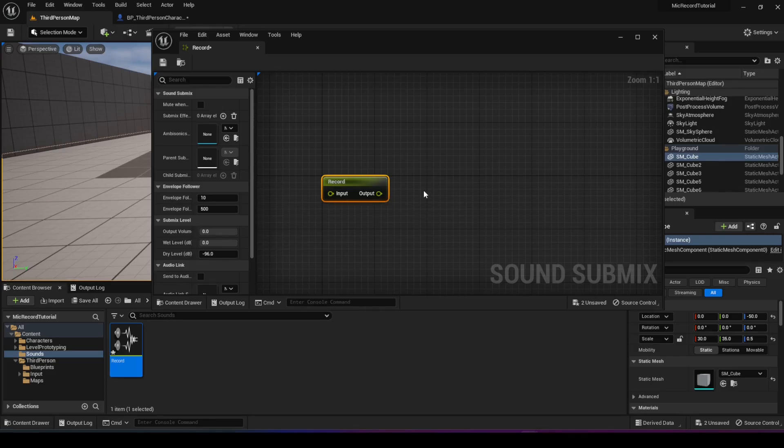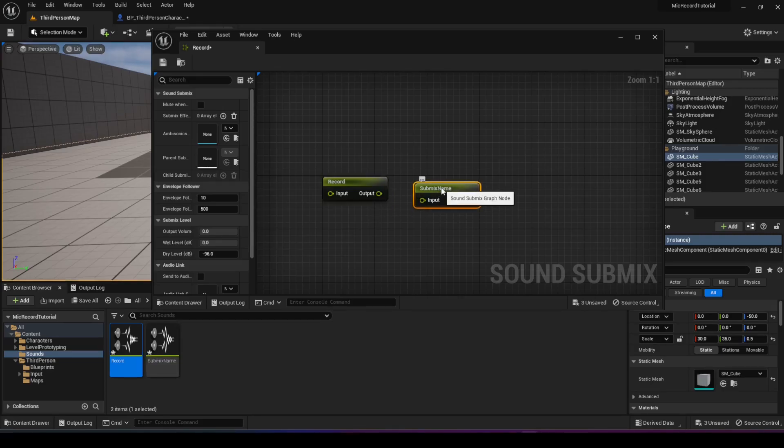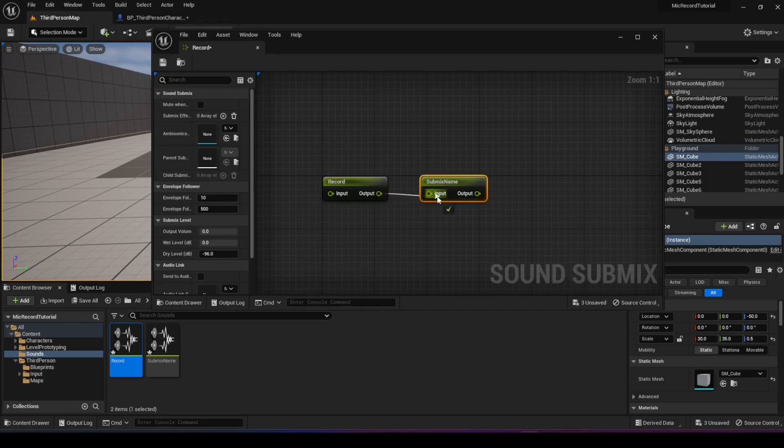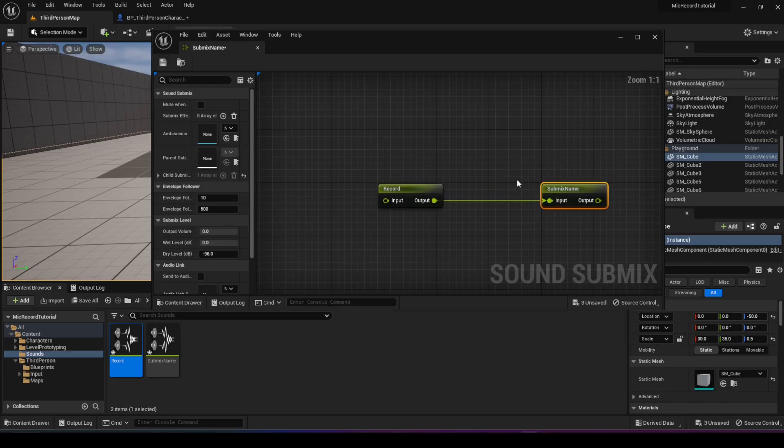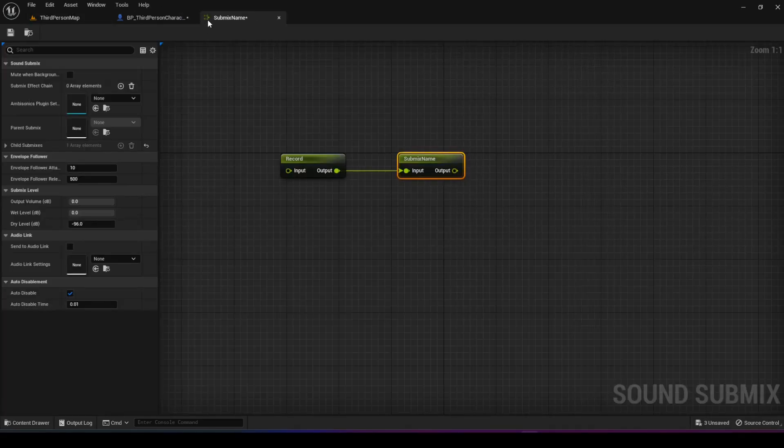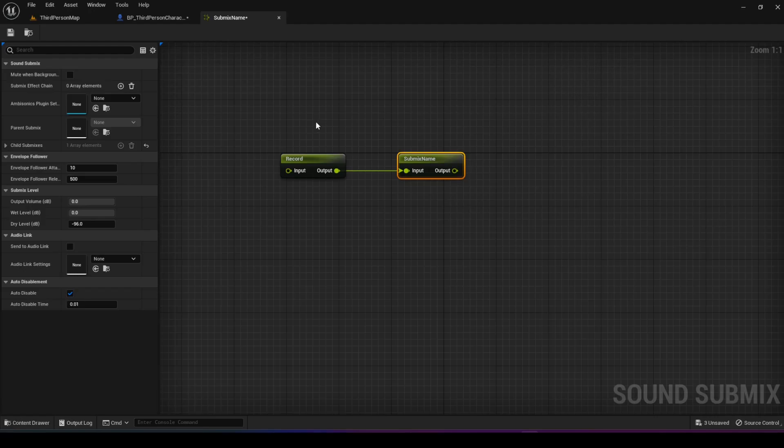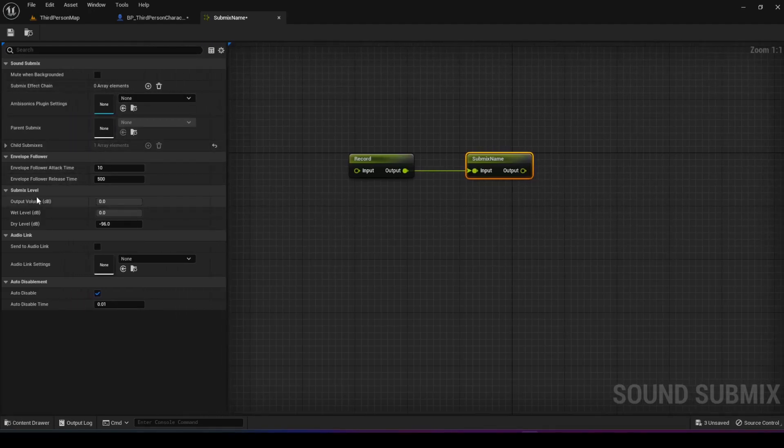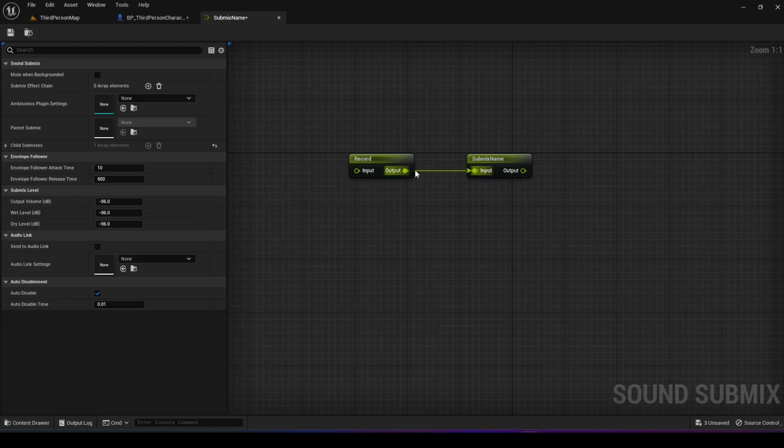What we do is create a new submix here, then pass the output of the record submix into the input of the other one. Then we go to the left pane right here and go to the submix level. We reduce the wet level and the output volume. What we're basically saying is we want the output of this to not get played, so we're basically muting it.